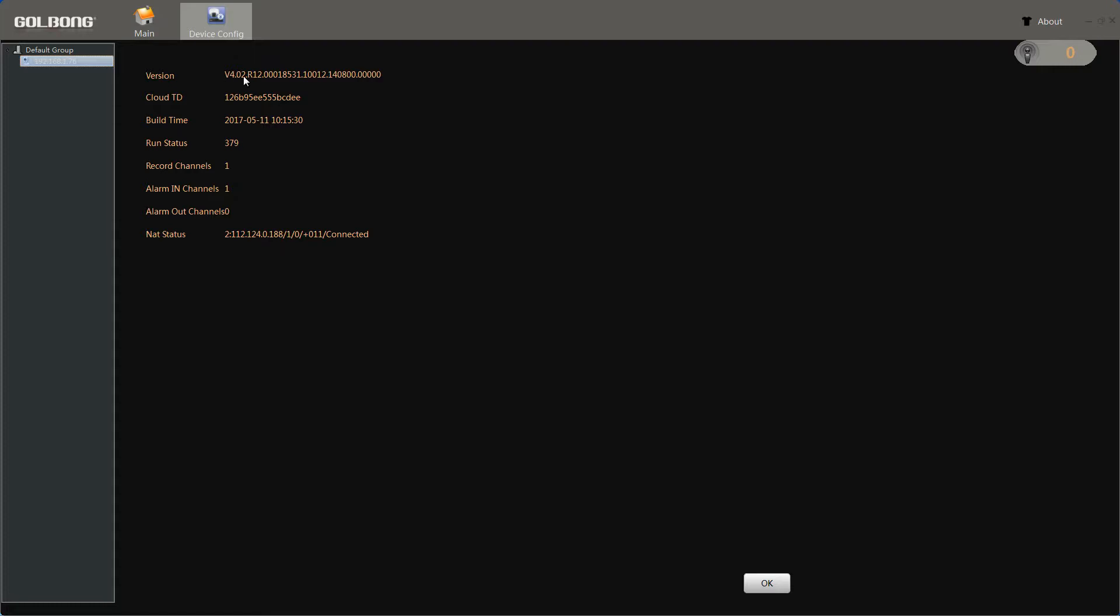Look, we can find the number 18531 is the most important information to confirm.